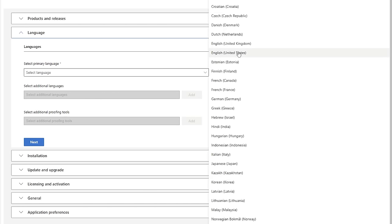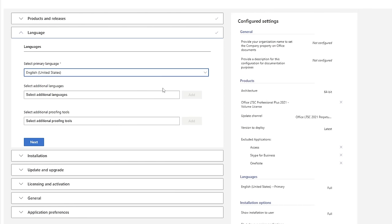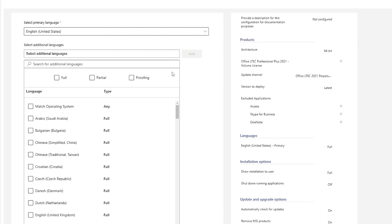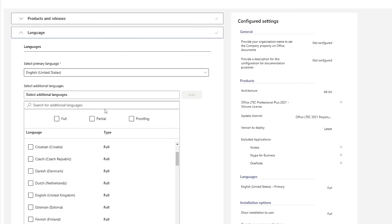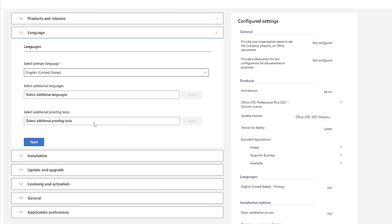From here we need to select our language. Select primary language as English (United States). If you are from another region or want your setup installed in a different language, you can select that. I'm going to keep English US. If you want an additional language, you can select that too — in my case I'm happy with just one language.